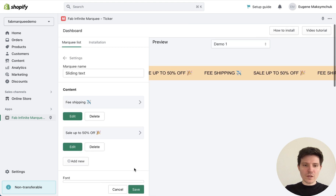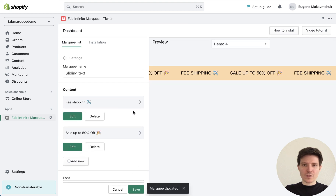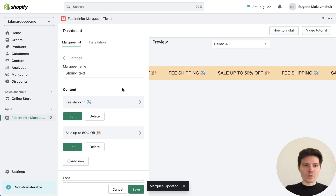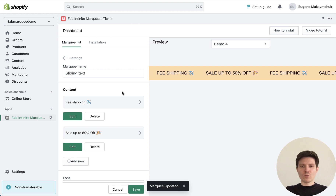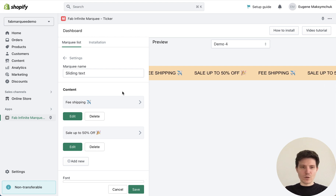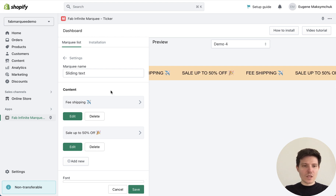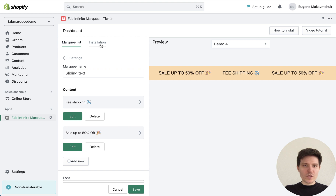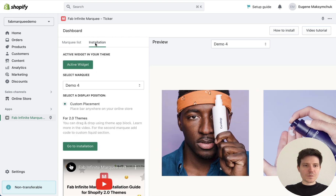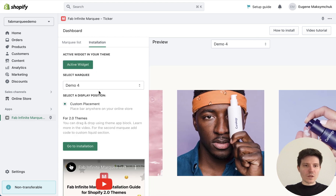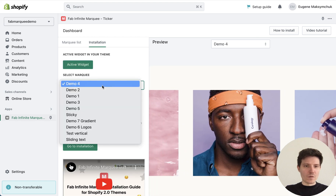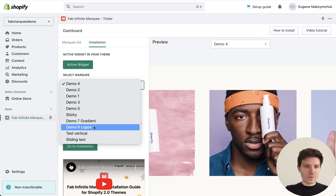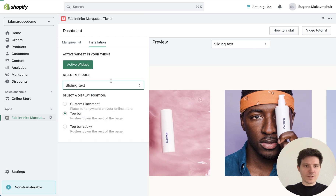Let's press save and I will show you how to install it to your Shopify store. We need to go to the Installation tab, choose our marquee — slide in text.